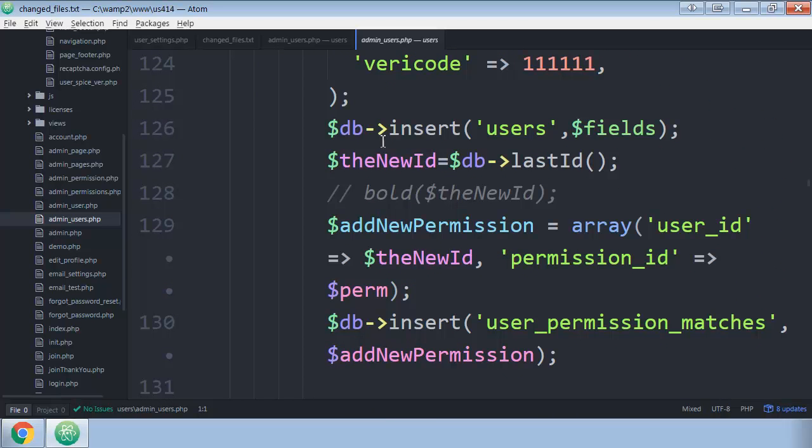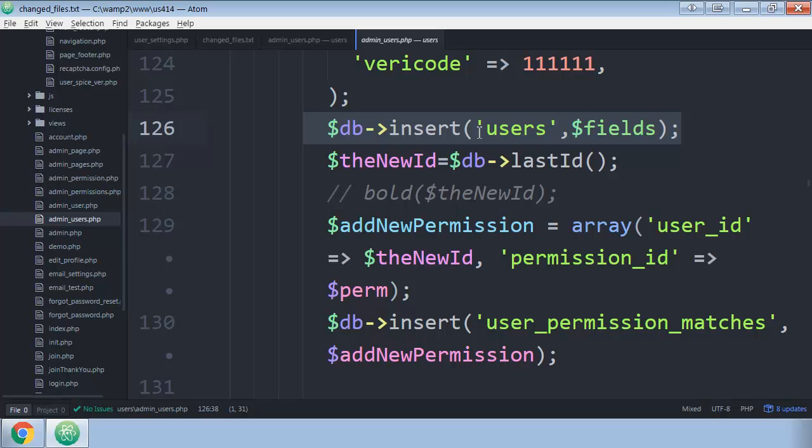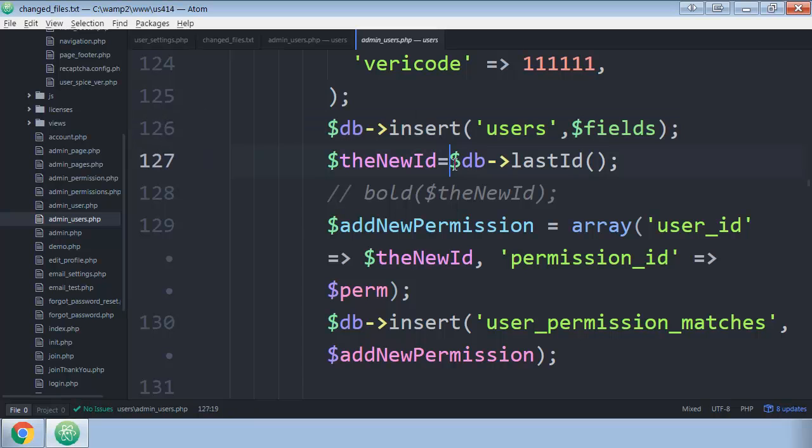So what we've got going on here is that we are inserting the above information into the database, into the user table. We're inserting the fields that we define above. But what we need to have happen is we need to know what that user ID is, so that we can make sure the user ID gets strewn across all the database tables. There's no way to predict that. So what we have is a special feature called db last ID.